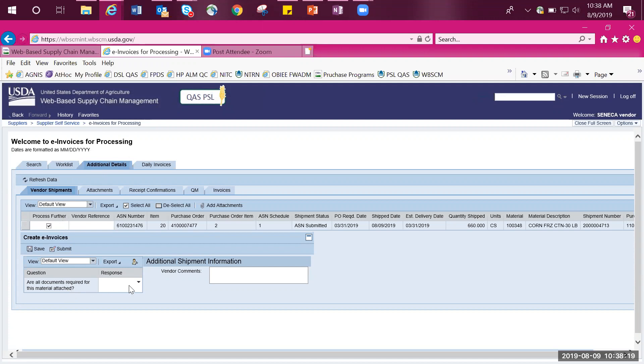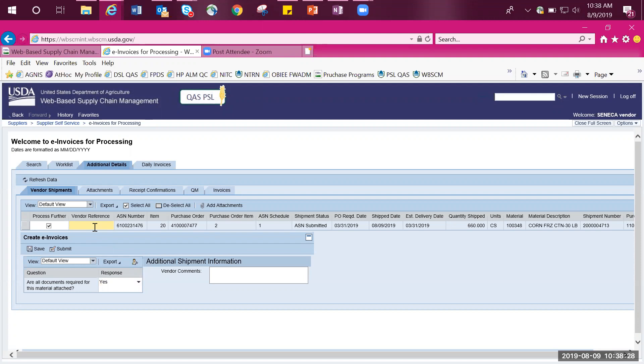In this example, we will select Yes. The Vendor Reference field is for the vendor's internal reference number, but this is not mandatory. In this example, I will enter a number. Additionally, you may enter any comments in the Comments Field section, but again, this is not mandatory.